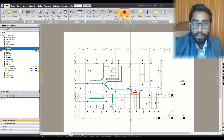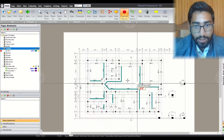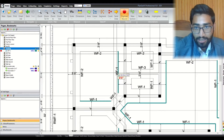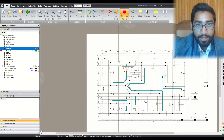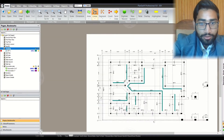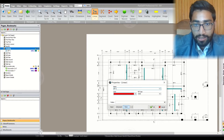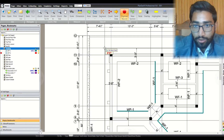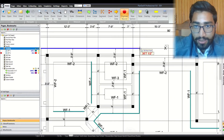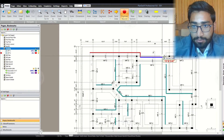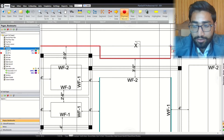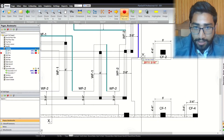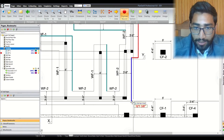I have marked all the WF1 footings. You will need to mark all the WF1 sections as I have done. Now I will be moving to WF2 — write WF2 and mark all the WF2s. I will be fast-forwarding the video while marking so as not to waste your time.